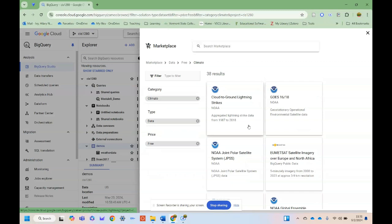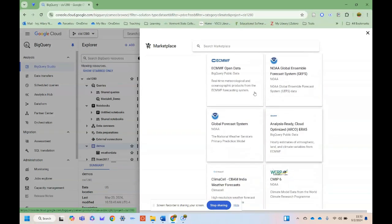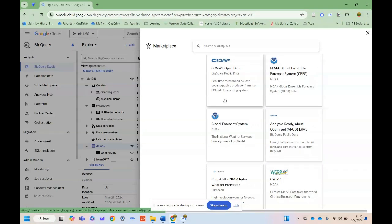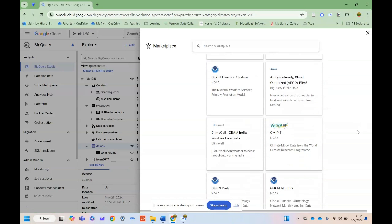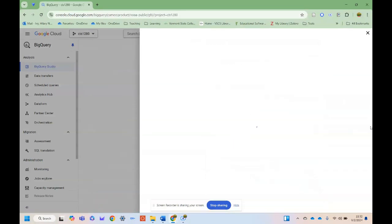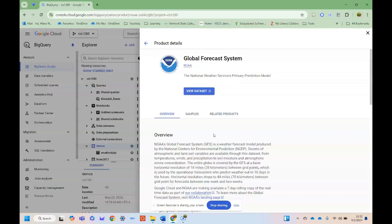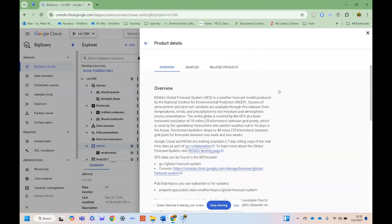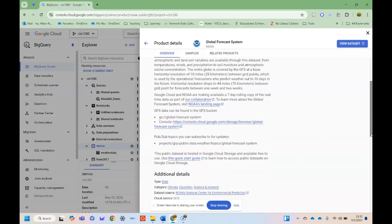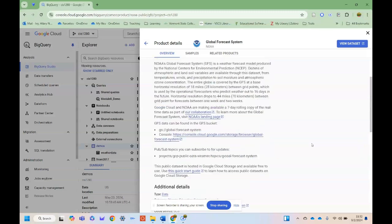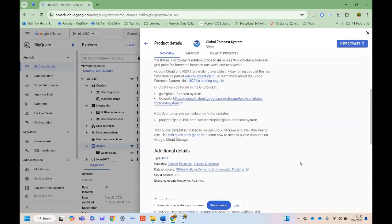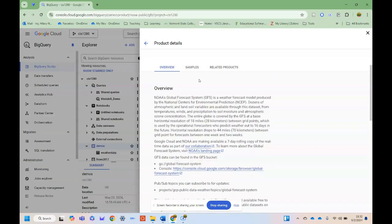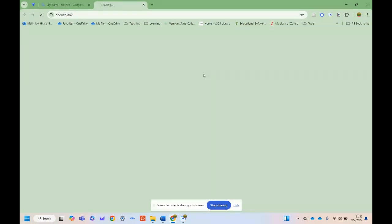If I were to click on climate, you can see here I have all sorts of different things: real-time meteorological and oceanographic products, I've got global forecast systems. We'll just take a peek at this real quick. I'll click on it, and then what it'll do is give me some data information. This is the data card. I can read more about the data here. I can see it's a seven-day rolling copy of real-time data, so it gets updated every day. You can only look back seven days in this particular data set.